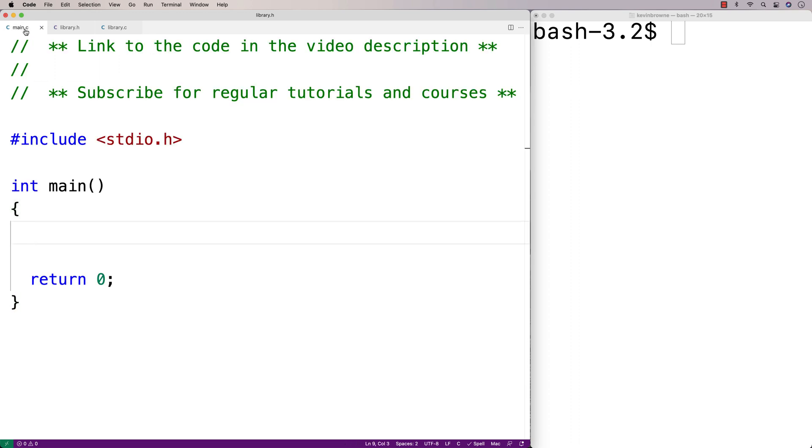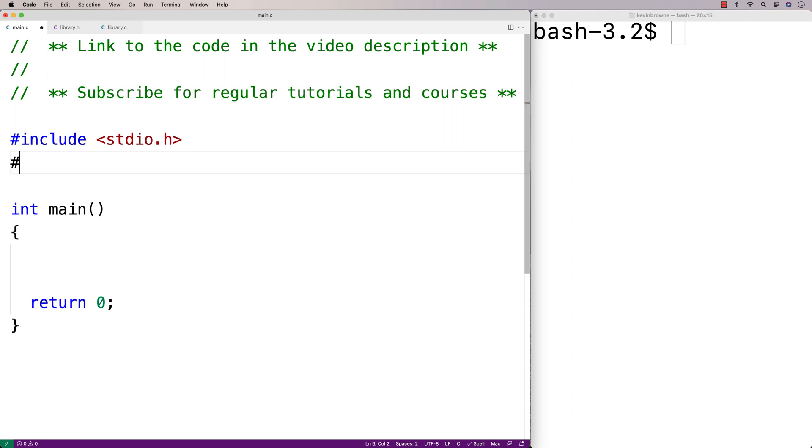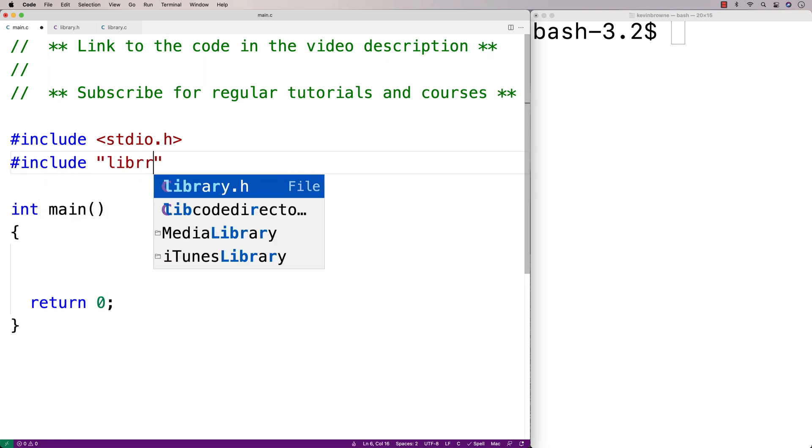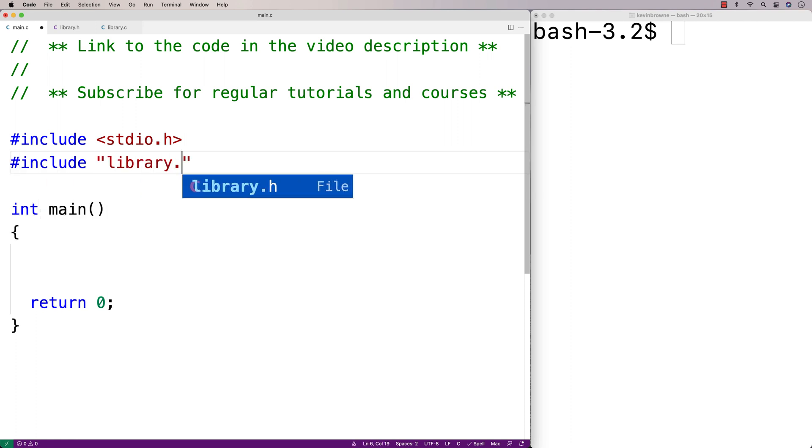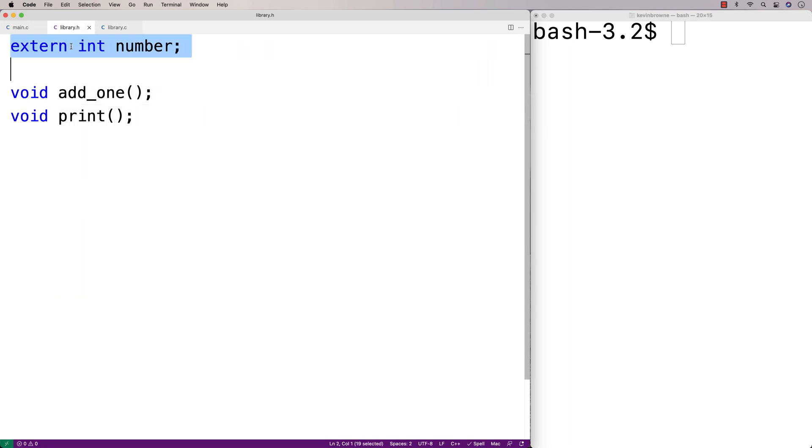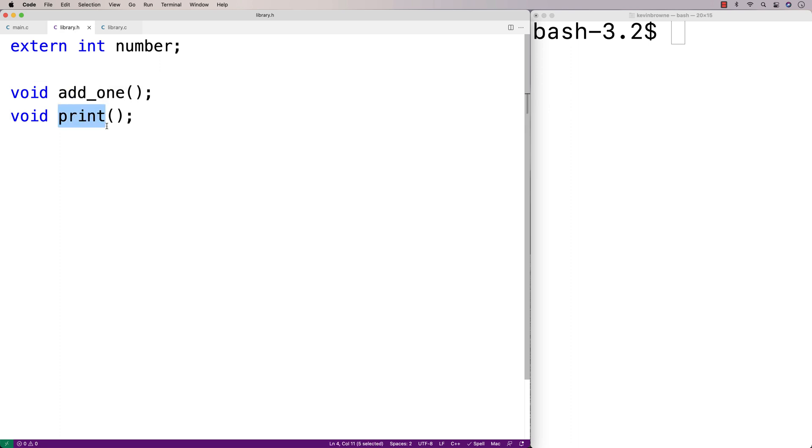So then in main.c, when we include library.h, this declaration is going to be included as well. So main.c is going to know about add_one and print, but it's also going to know there's a global variable number that it can access.